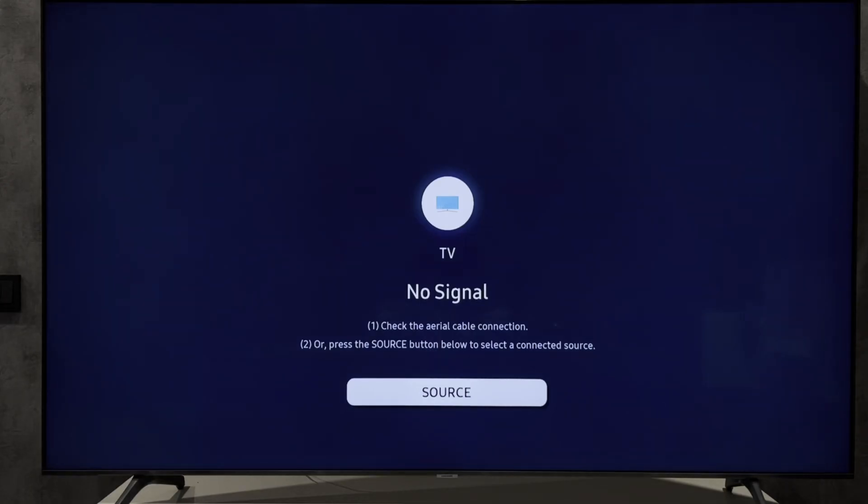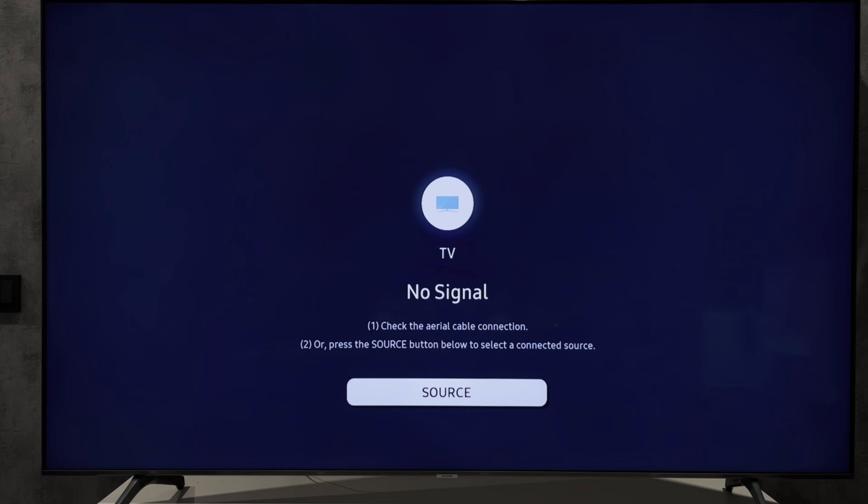Hi everybody here on the Geekbox YouTube channel. Today I will tell you how to get Xfinity app on Samsung Smart TV. Let's go.